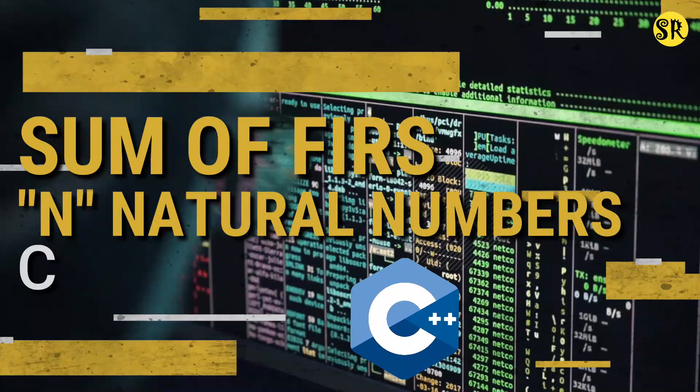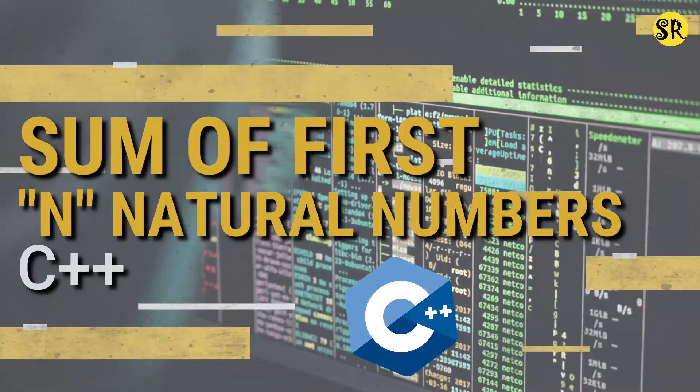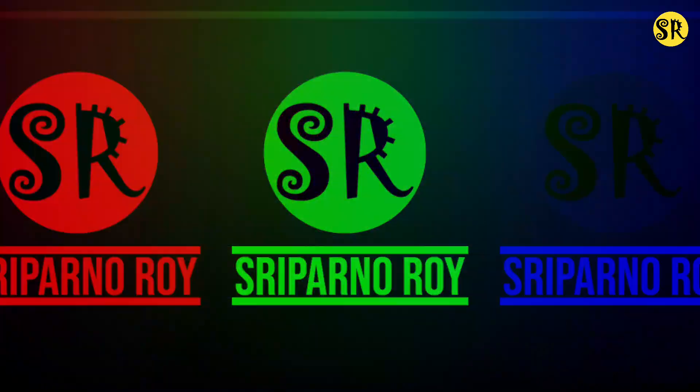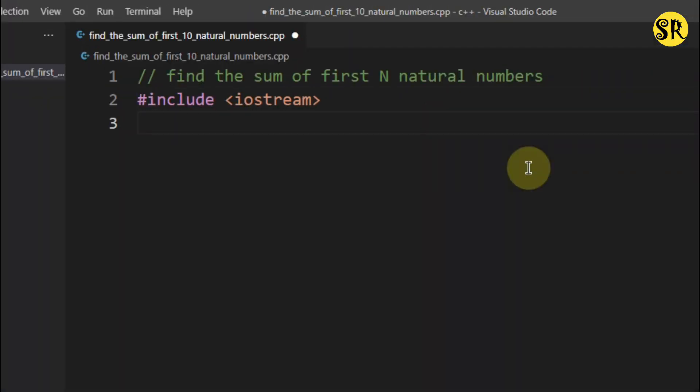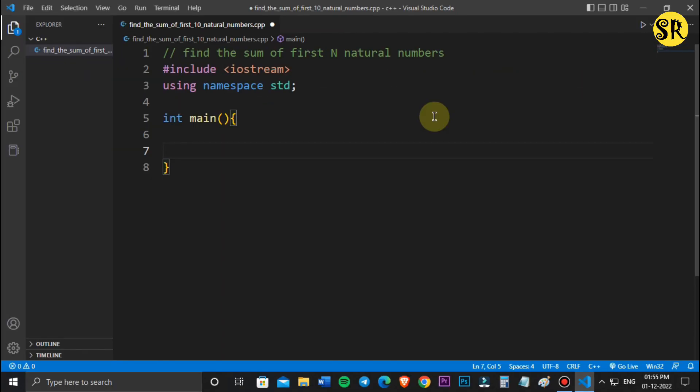In this video I am going to show you how to print the sum of first n natural numbers in C++. First I am going to write the basic structure of C++.